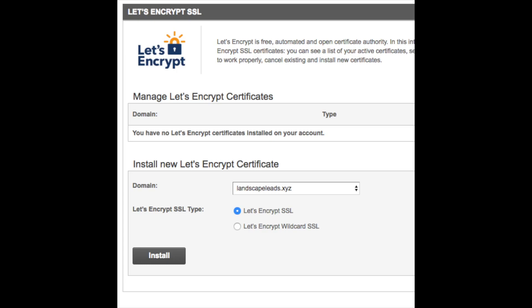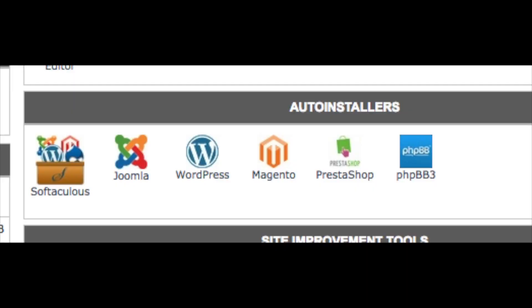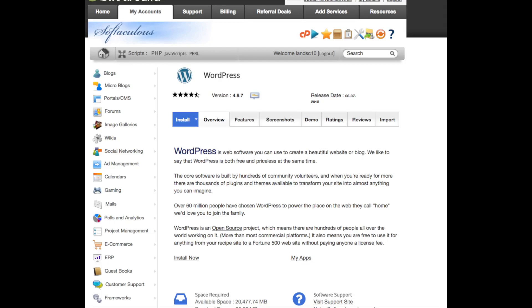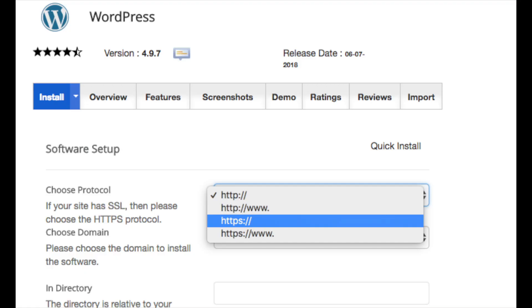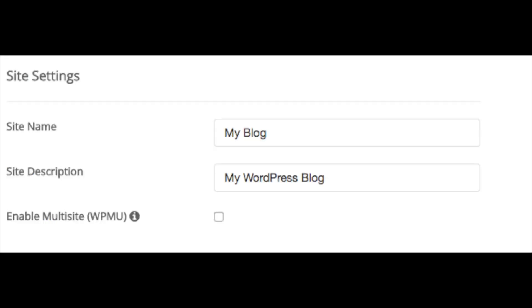Now go back to the SiteGround cPanel. You will see Auto Installers and you will see WordPress — click WordPress. Find the Install Now link and click it. You will see HTTP — click this and change it to HTTPS. Now choose the domain name you selected for your website. Keep the directory field blank. Put in your site name and a site description — for example, my description is 'WordPress tutorial and resource site.'